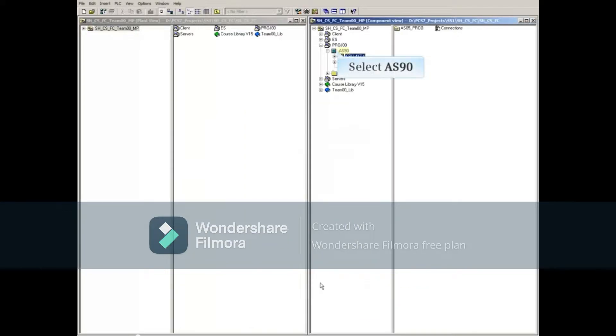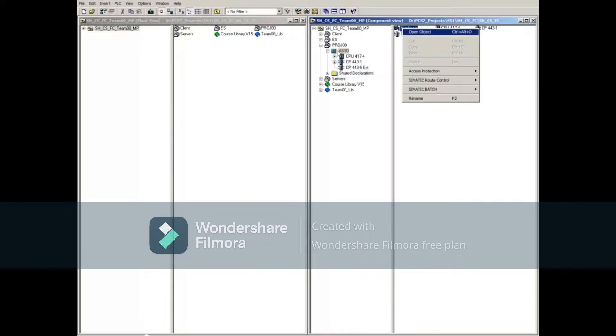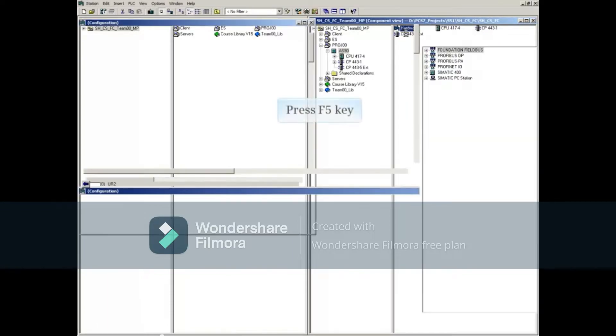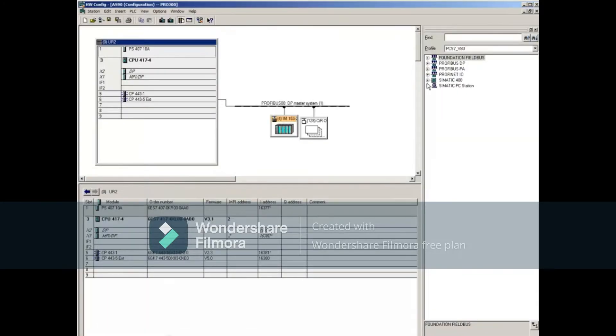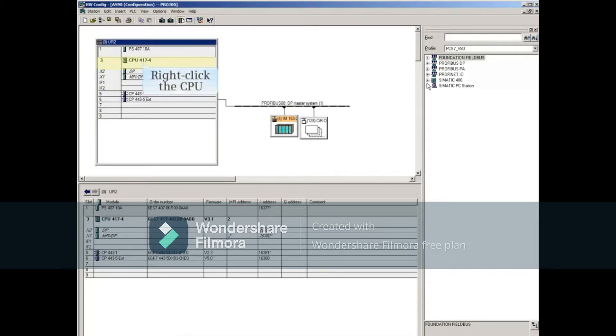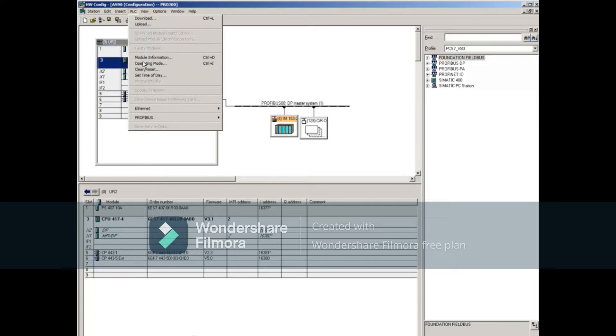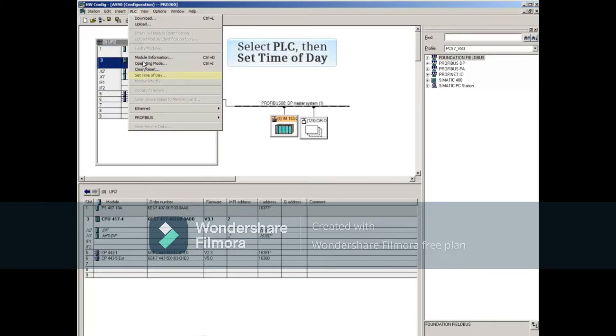If the AS is selected and the Hardware Configuration Editor is opened, the Set Time of Day window can be opened as well. Right-click the CPU, then select PLC Set Time of Day.